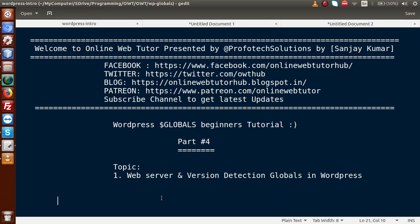If you are a beginner to this channel, please don't forget to subscribe and keep watching our previous video sessions to get the clear concept about WordPress Globals tutorial.